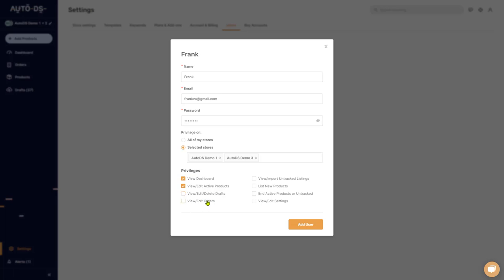This is just an example. You can do whatever you want and totally customize it to really optimize and automate your business in the best way possible. So let's say I also want Frank to list new products, and that's it. Let's add him. Click on add user.